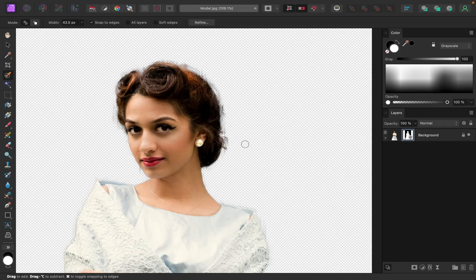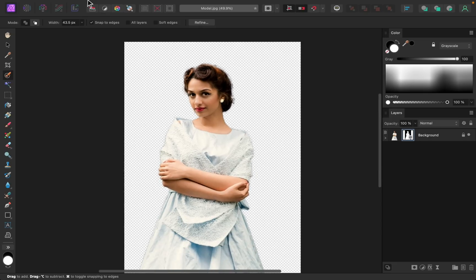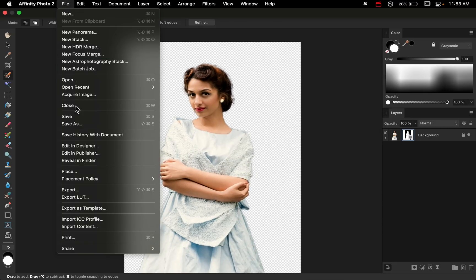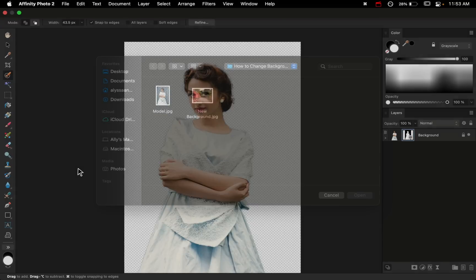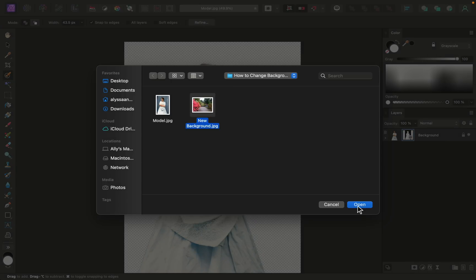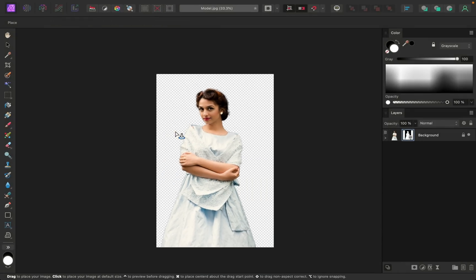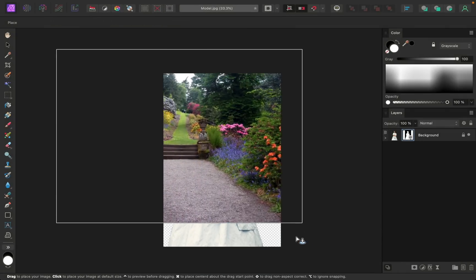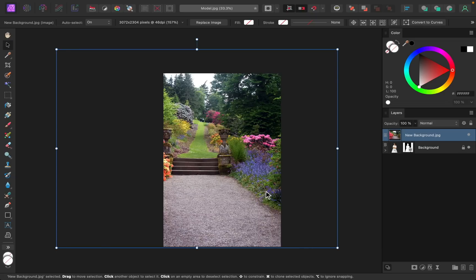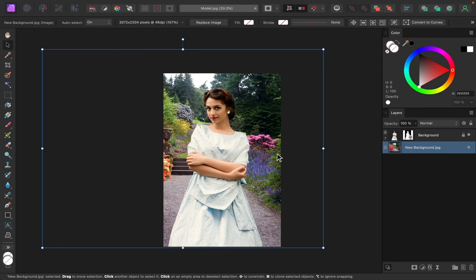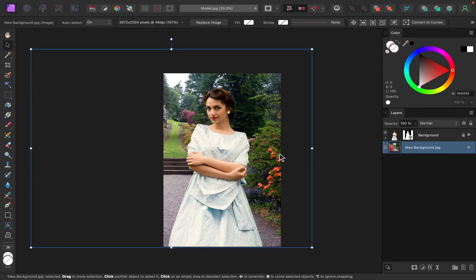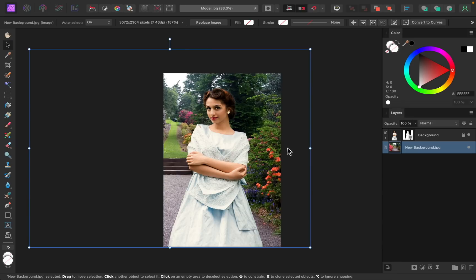Before we do that, I just want to put her new background behind her. To put this new background behind her, I'll just go up to File and then go down to Place. I'll select the new background and open that up, and then I'll click and drag to add this behind her. So that I can still see our subject, I'm going to move this background layer so that it's beneath her layer. And now I can go ahead and adjust where this is placed. I like how this looks, having her over here by the orange flowers.